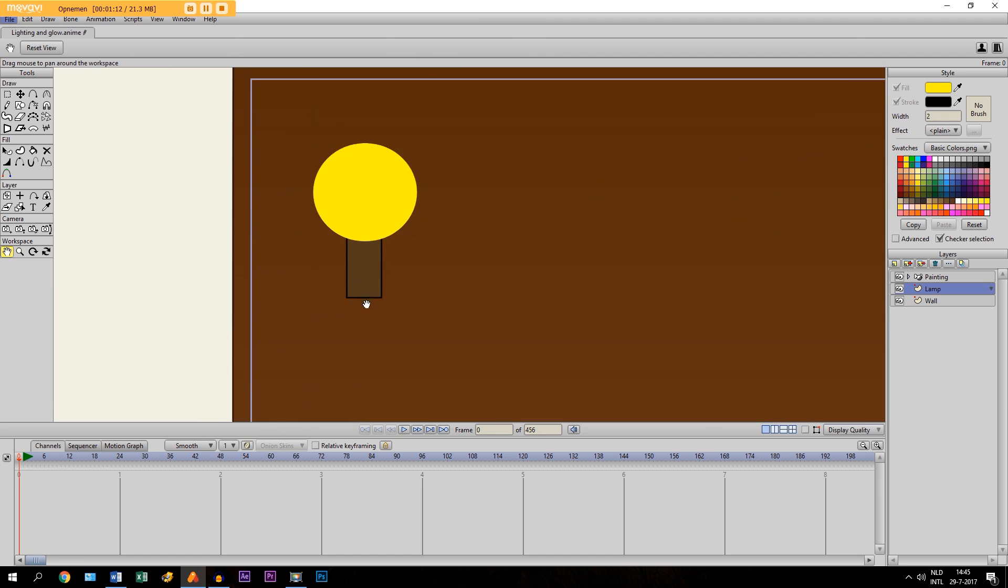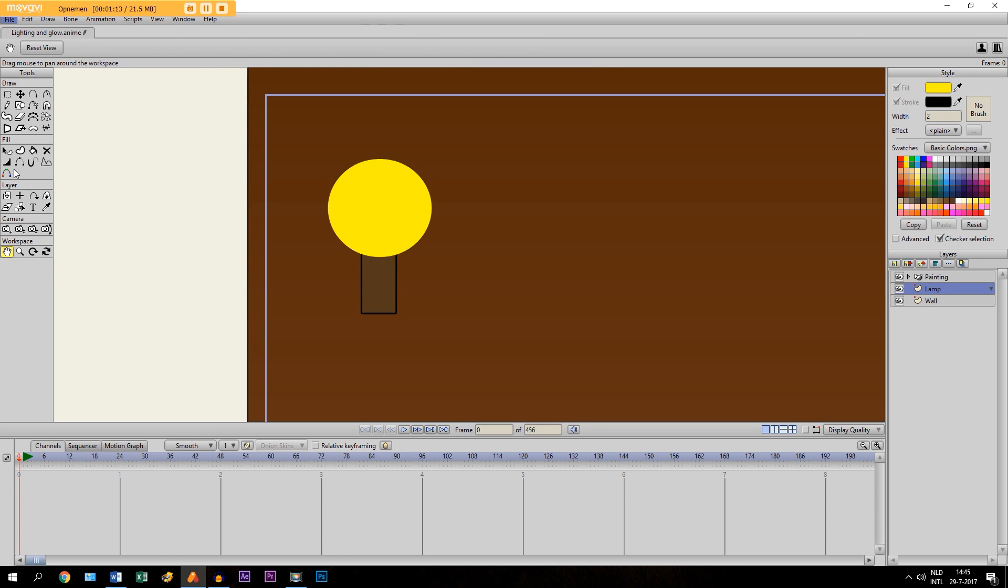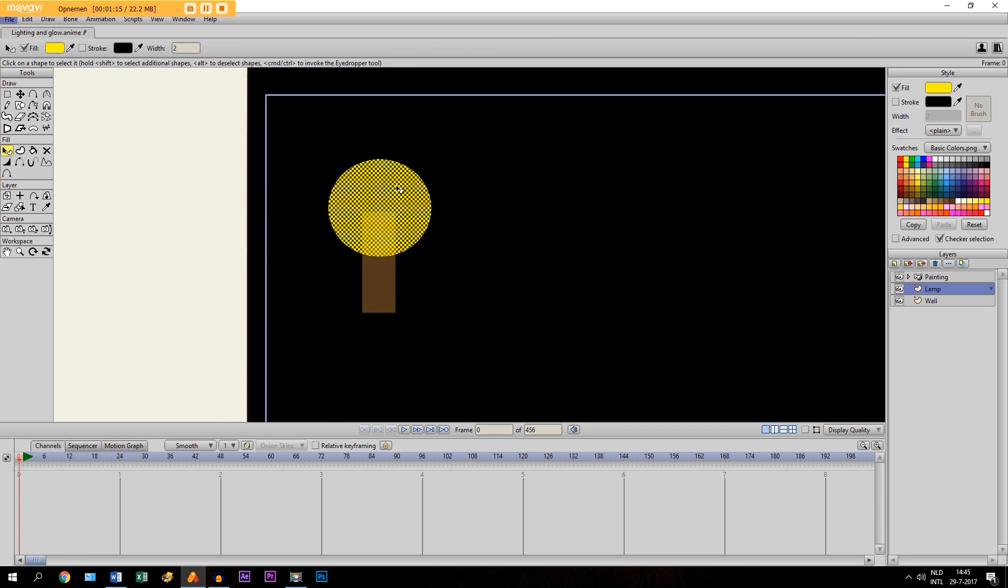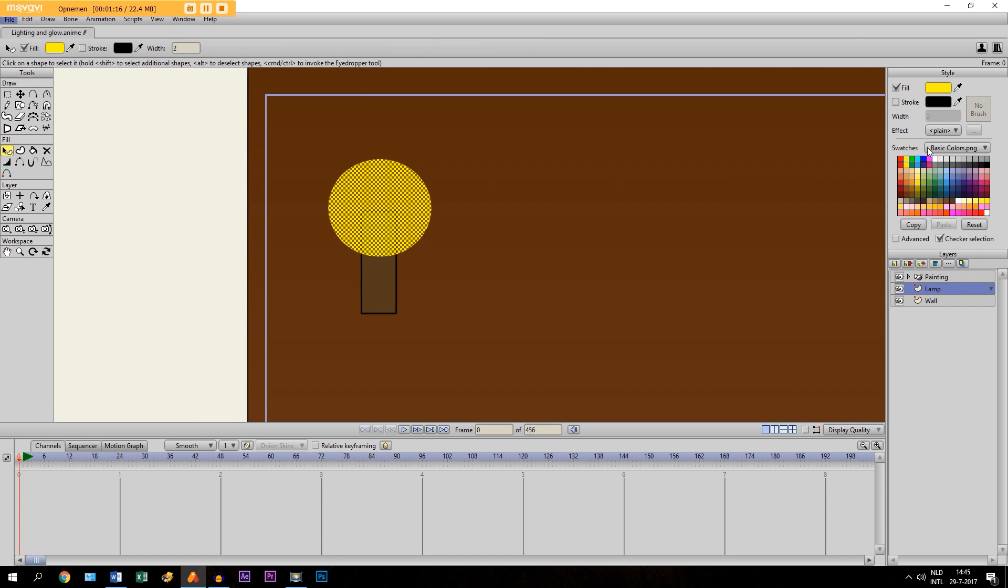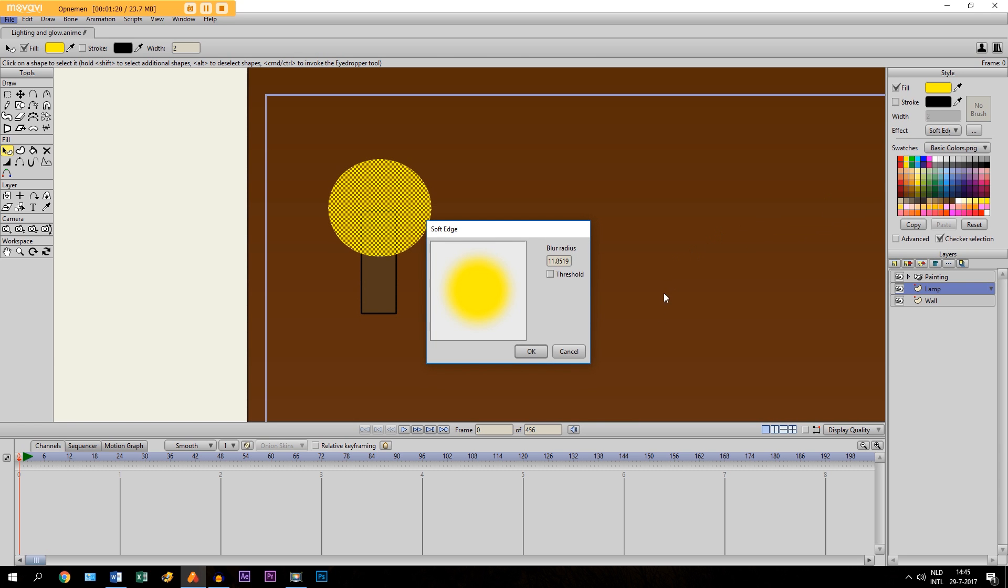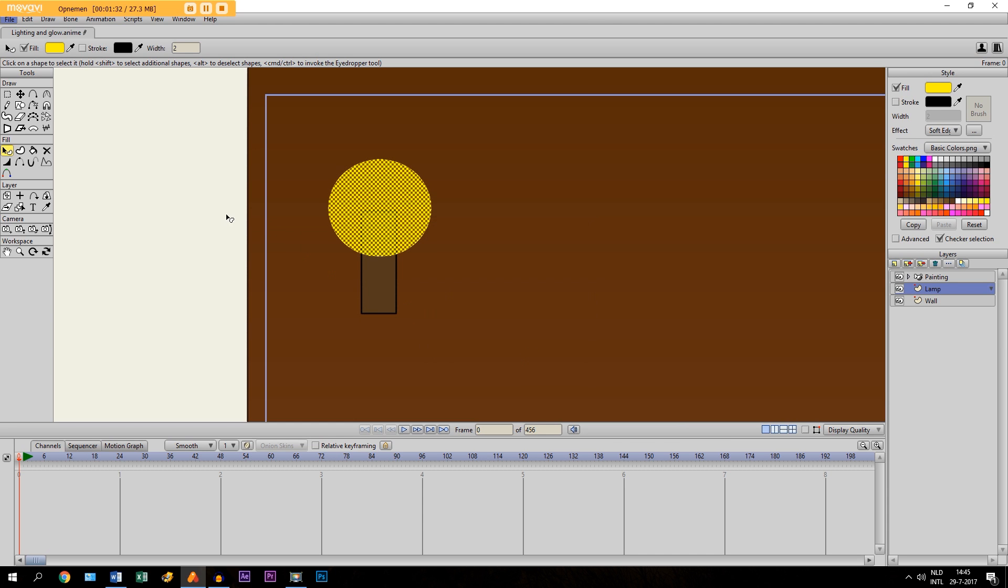But to make it look better, you can take the Select Shape tool, select it. And then go to Effect and click on Soft Edge. Now you can see it already here. What it does, it creates a soft edge around the object. So let's say the blur radius is 11 and we click OK.